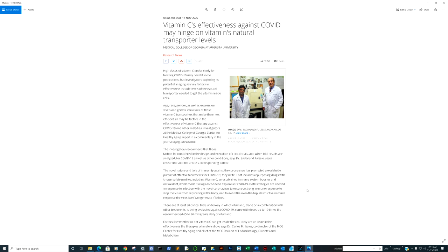Vitamin C's effectiveness against COVID may hinge on the vitamin's natural transport levels. Before I proceed, think of it this way: Let's say you haven't drank milk for two or three years, then all of a sudden you start drinking half a gallon of milk. As opposed to the individual who's been drinking milk regularly, they may have developed more of the enzymes such as lactase to break that milk down and digest it effectively. Correlate that with vitamin C.